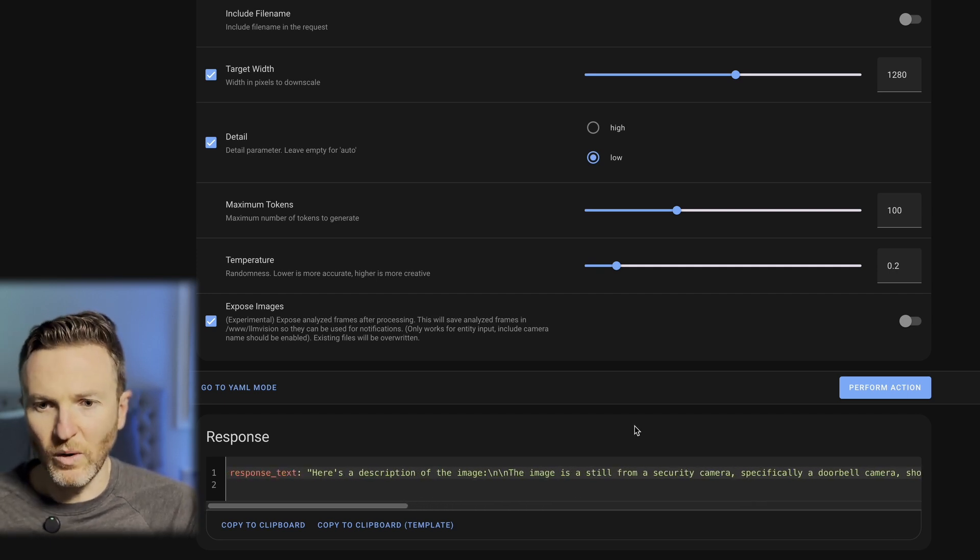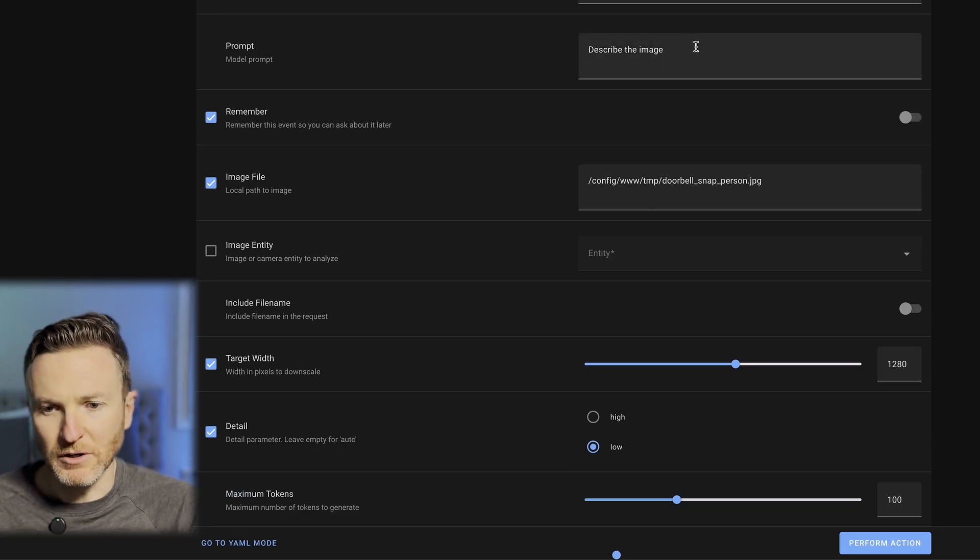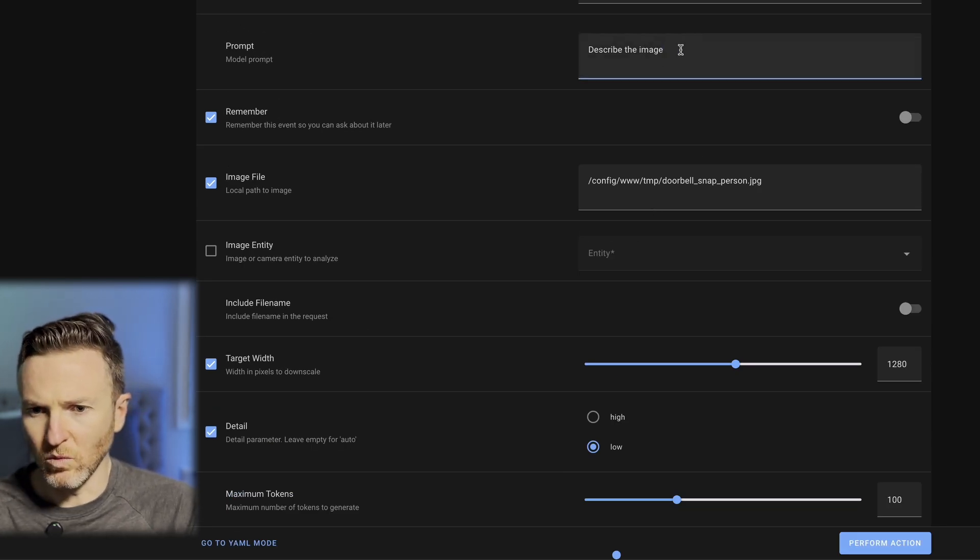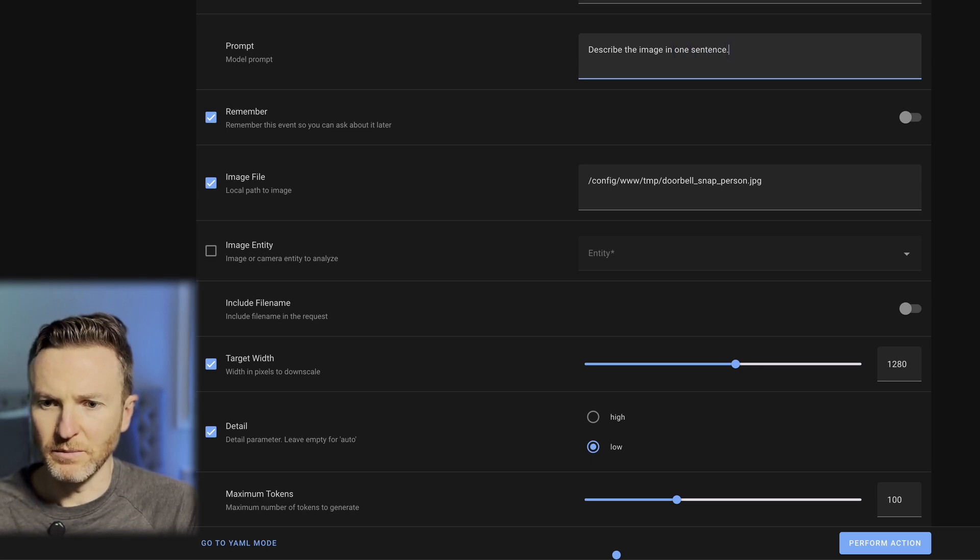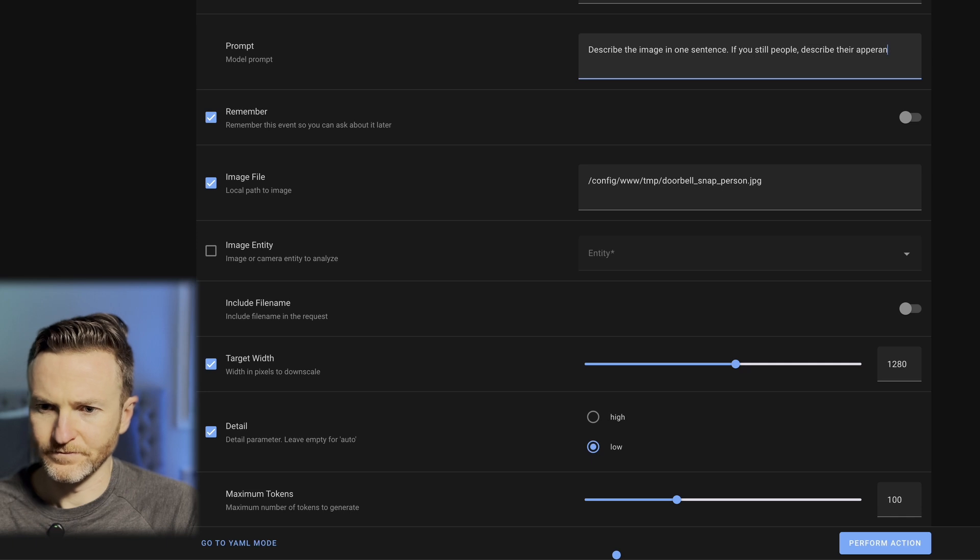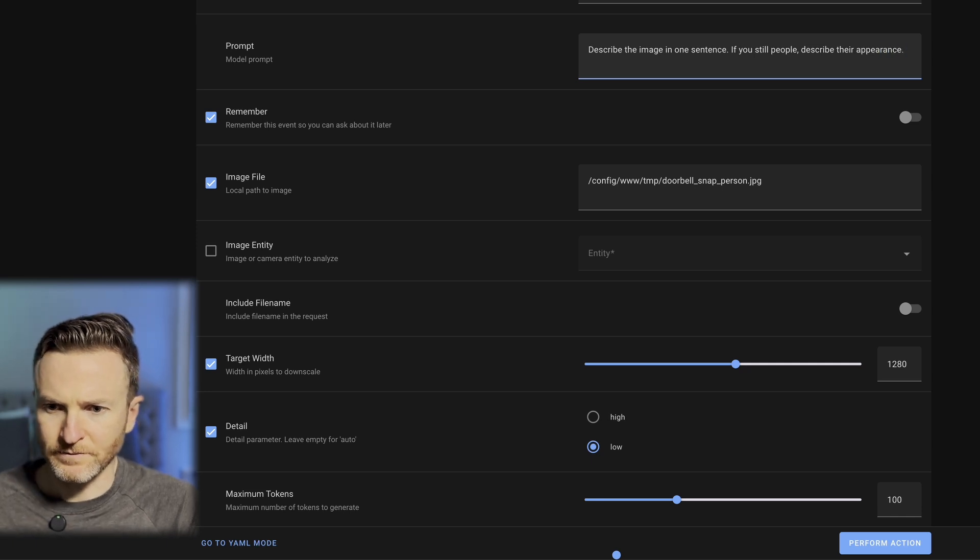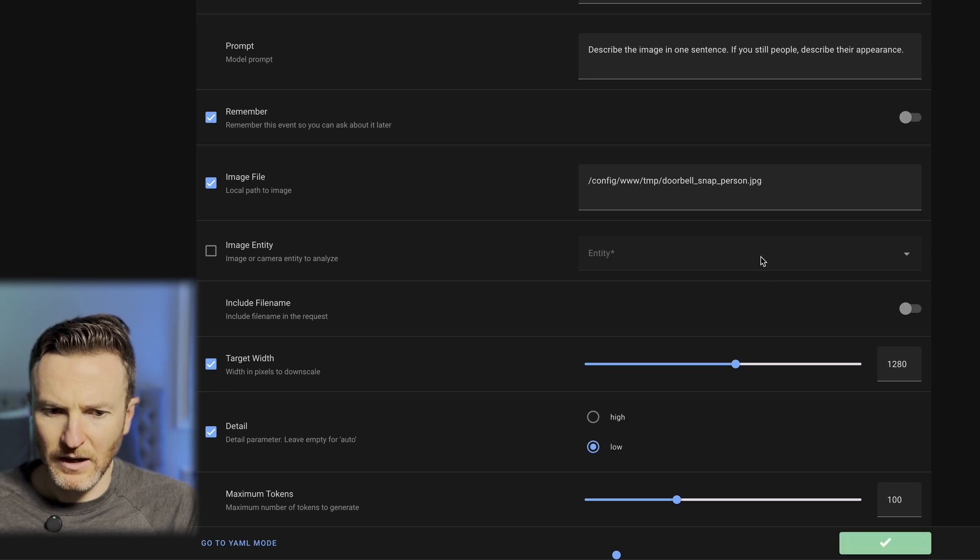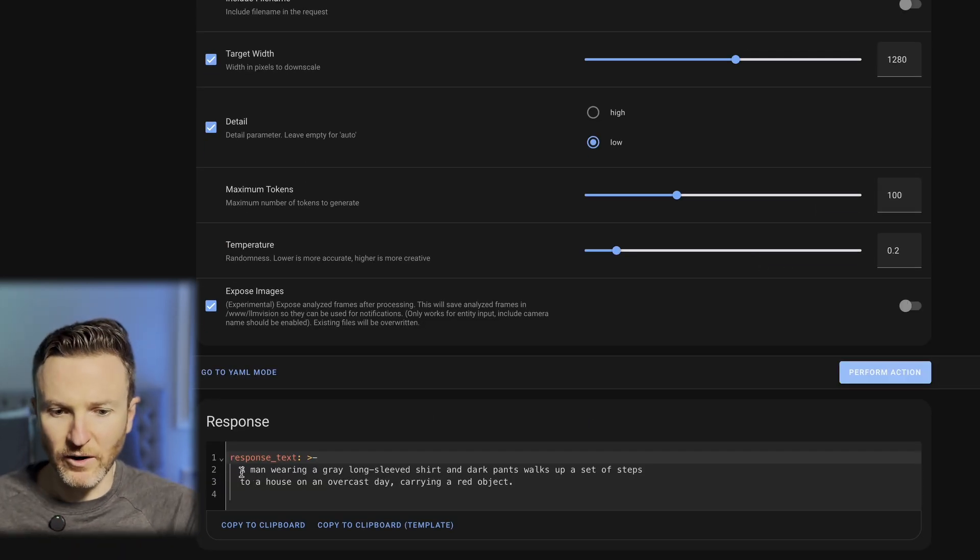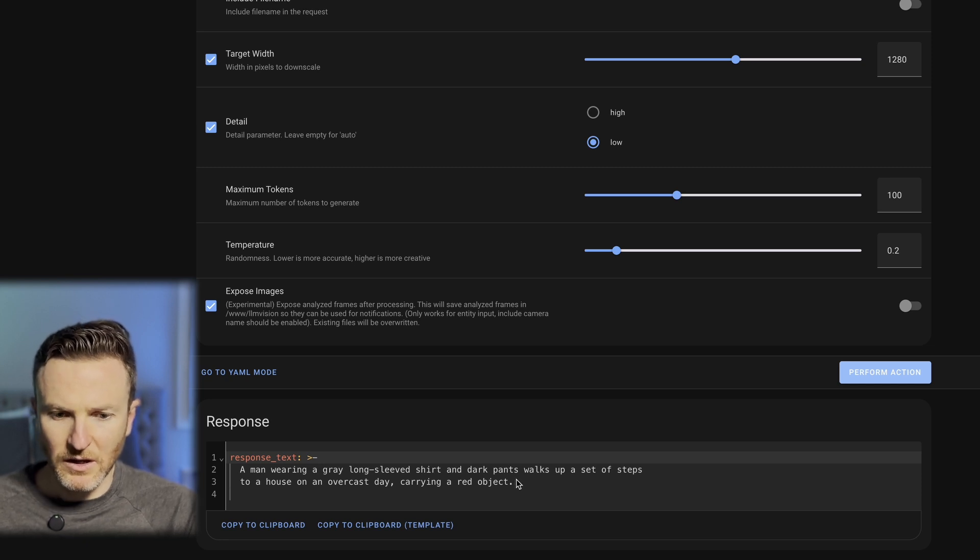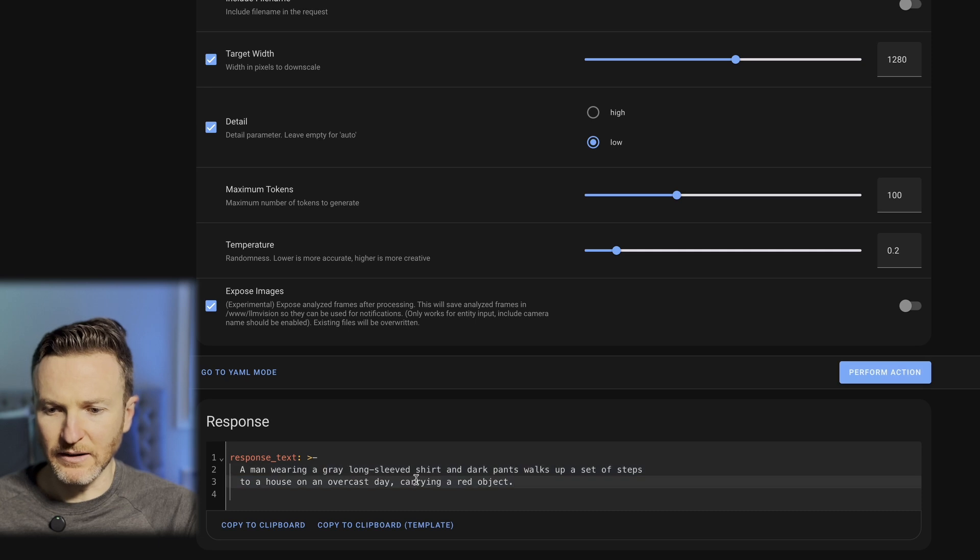But I could get more specific with this and say, describe the image in one sentence. If you see people describe their appearance. Let's try that now. Hit Perform Action. And now, I see we get a very different response. This is a man wearing a gray long-sleeved shirt and dark pants, walks up a set of steps to a house on an overcast day, carrying a red object. Now, we can actually go to that image and validate that this is correct by going into my Home Assistant configuration. And here is the image in question right here that it's analyzing. This is the man in a long-sleeved shirt and pants, carrying a red object.